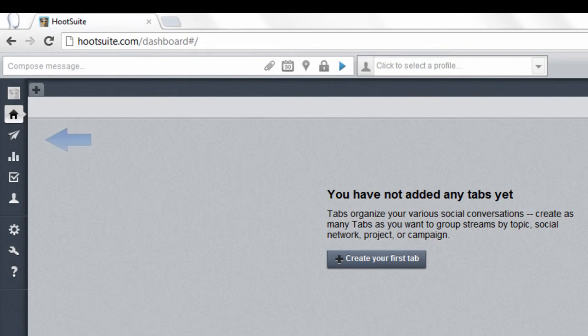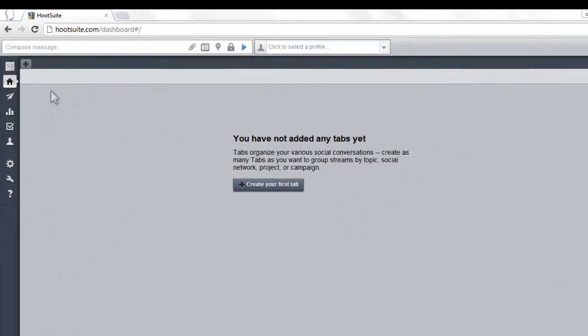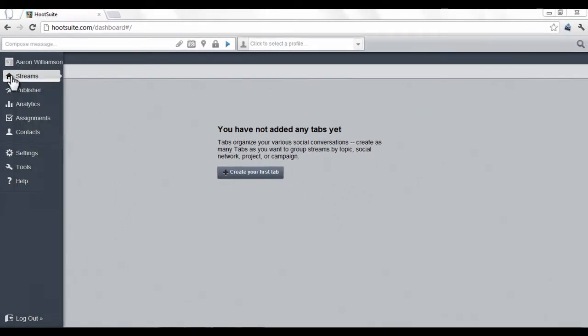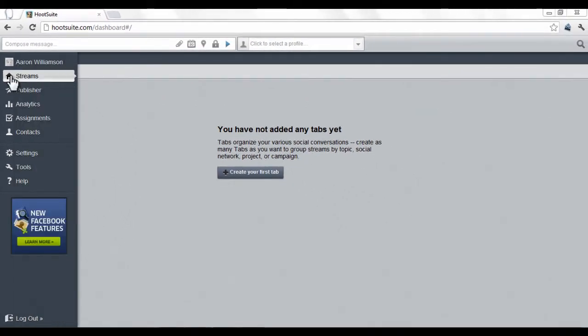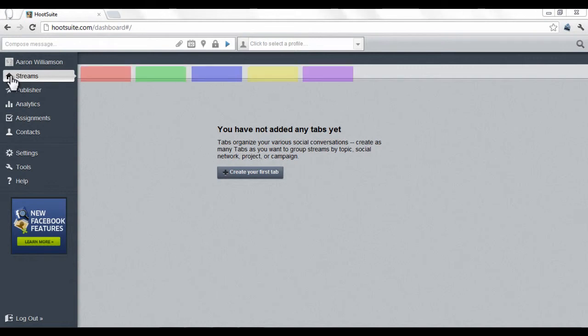On the left side, there are icons that serve as a Hootsuite directory that will take you to different sections of your account. Let's go over them briefly. Streams organizes all of your connected social networks and displays sets of chosen information relative to those networks into tabs at the top.